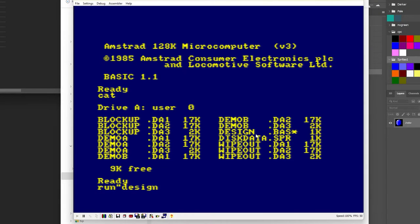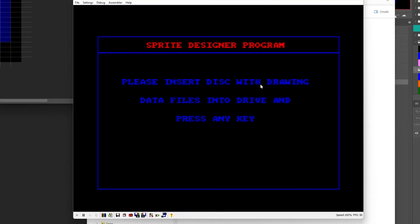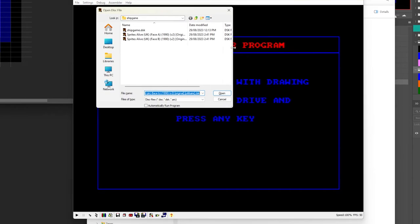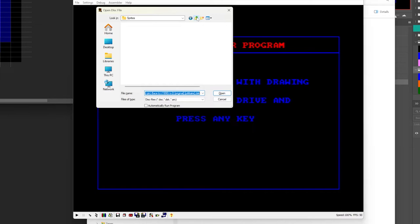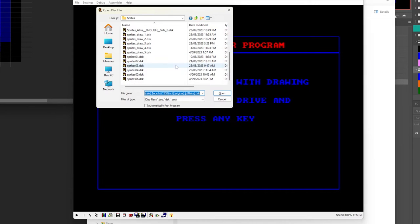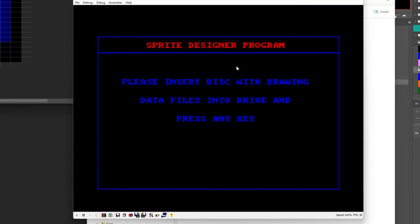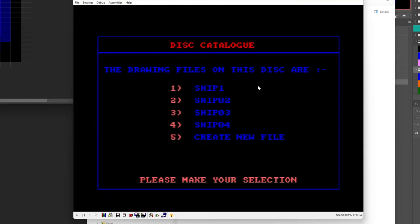And we can see the program is just called design so we go run design. Now it'll ask you to insert a disk that you're going to be saving on. You could use a blank disk or in this case we'll use the one with the existing drawings. Okay and you can see it's listed the files that I already created here.